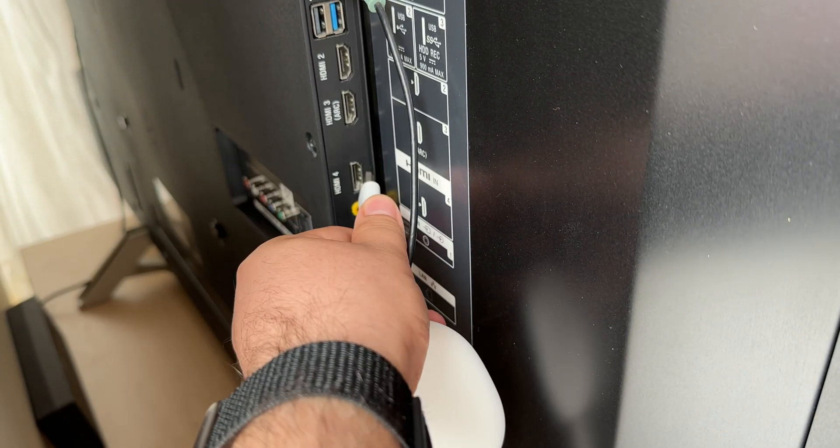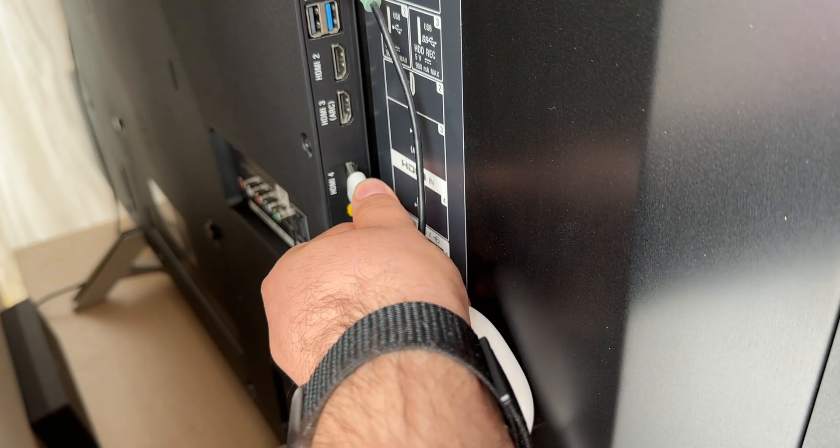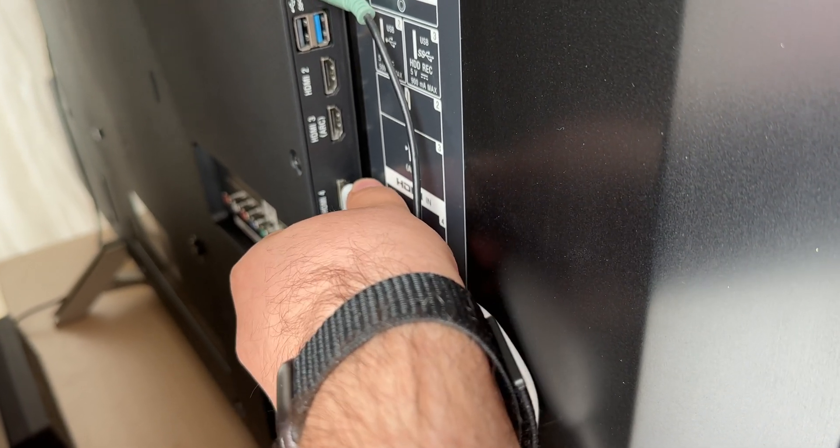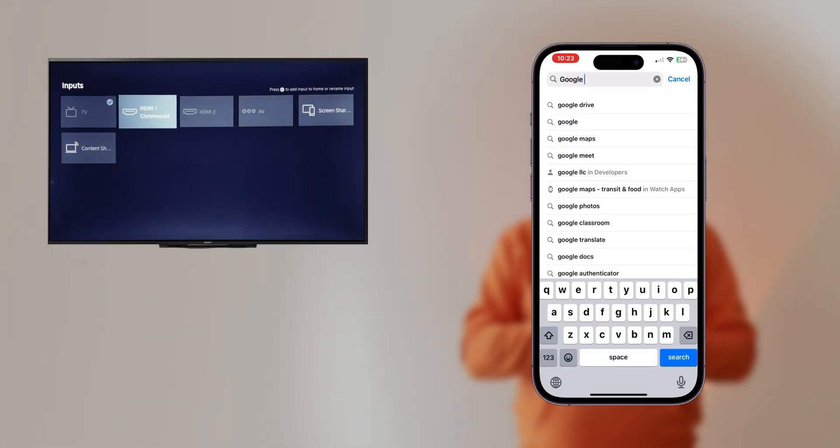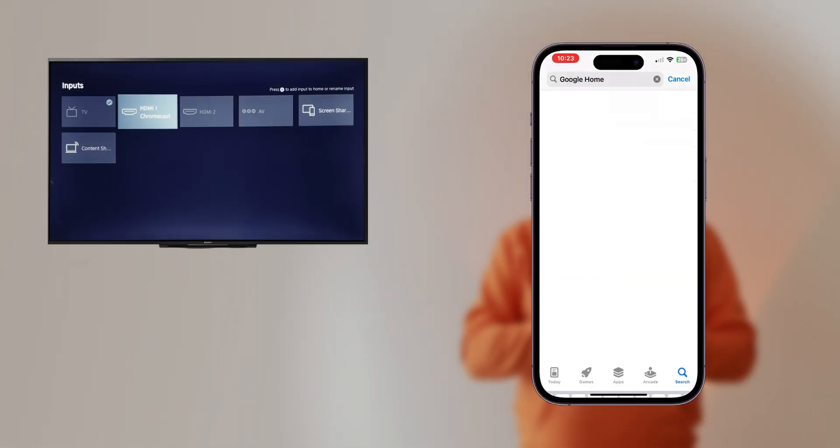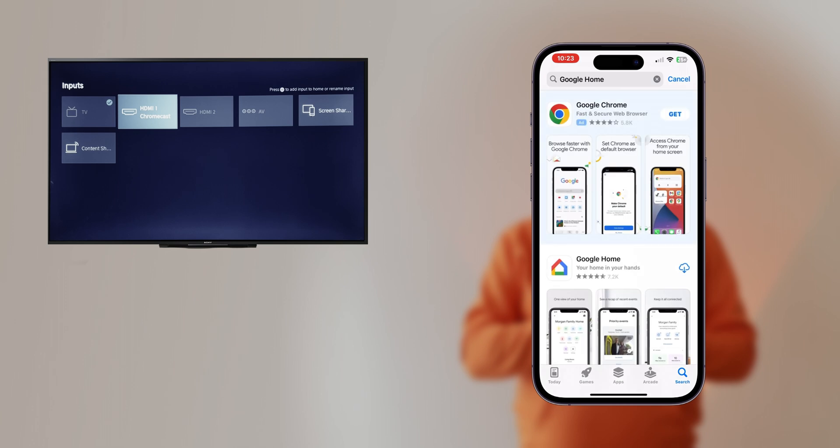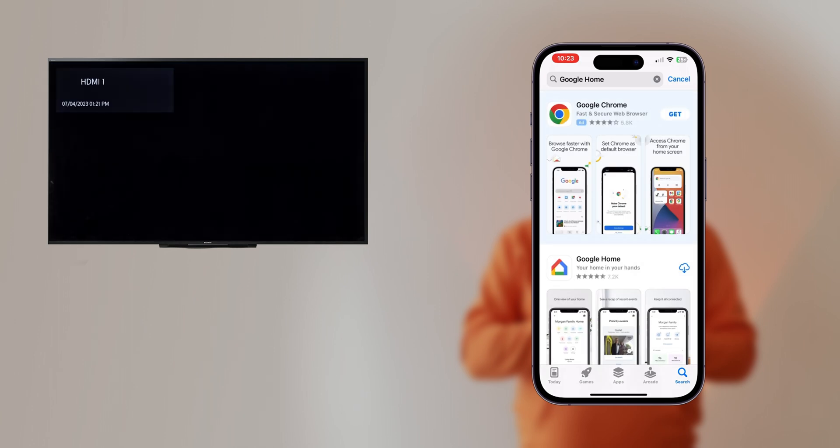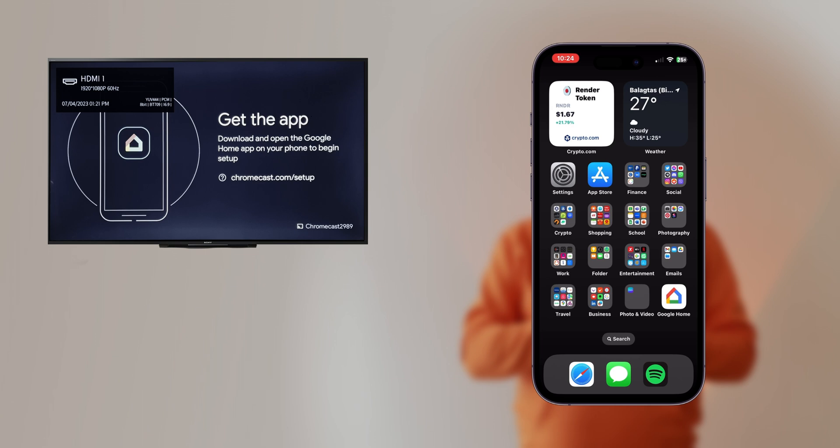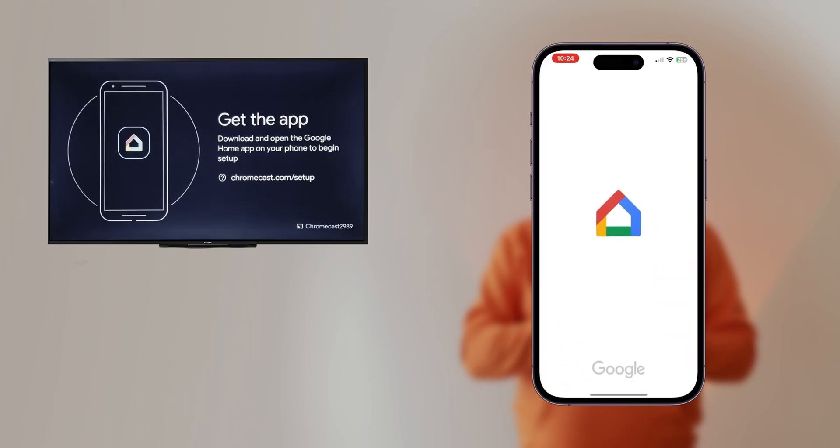We'll start by plugging in the Chromecast. Download Google Home. Open the app and click Get Started. Sign into your Google account.